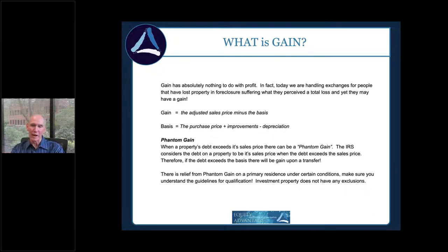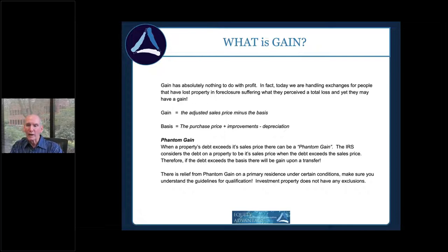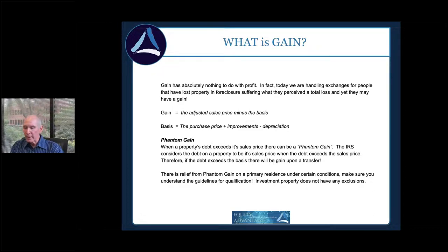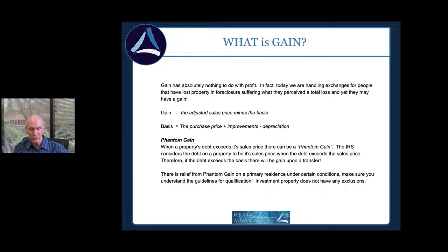Gain has nothing to do with profit — it's a tax calculation, and even with a total loss you could be subject to it. Section 121, Section 1031, and Section 1033 are all tools to keep that from happening — either through exclusion or through basis carry-forward tax deferral. Section 1031 is over 100 years old at this point; it's not something new or risky, it's time-tested and proven. Section 121 came into play in 1997, replacing Section 1034.